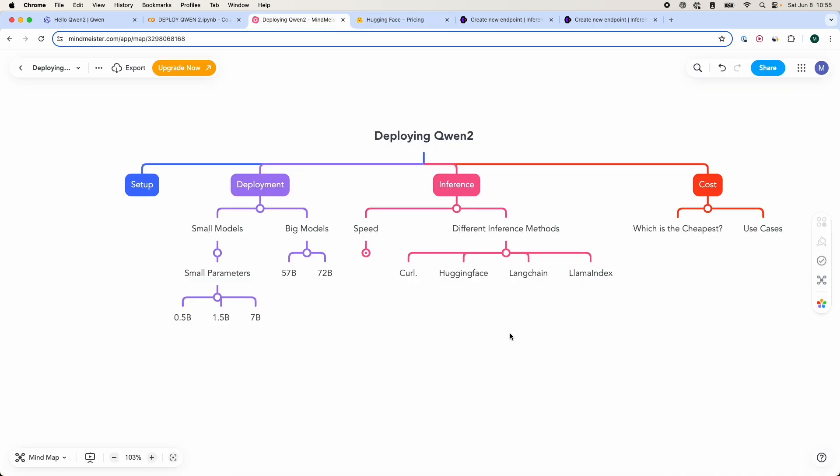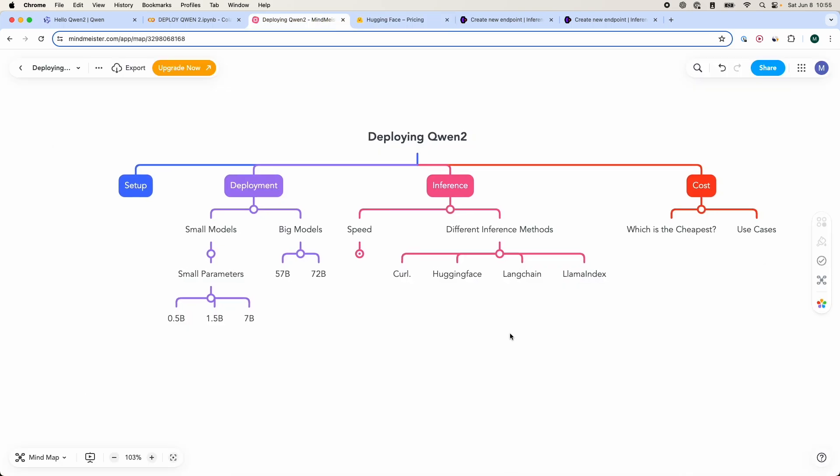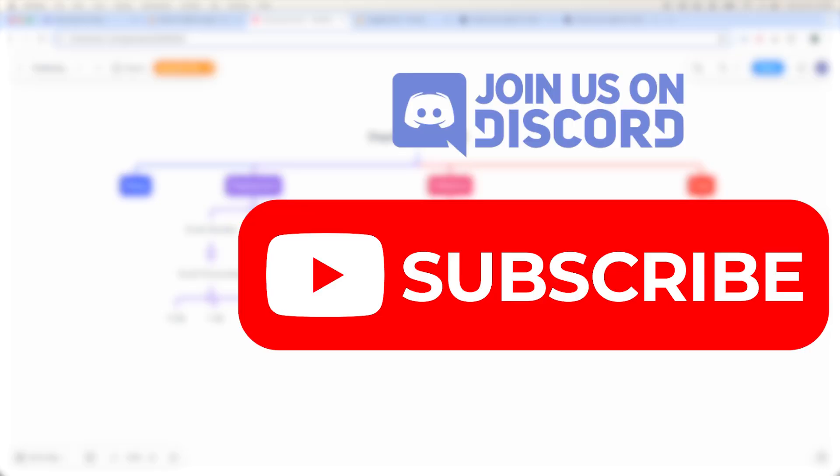So there you have it. That is how to deploy Qwen 2 models on your Hugging Face account, where you can call on your different applications. I hope you found it insightful. If you did, please feel free to subscribe. I also have a Discord server so people like you and me can come and chat about their problems and different stuff. Hopefully we can help each other out. I hope to see you in my next video. Have a nice day.